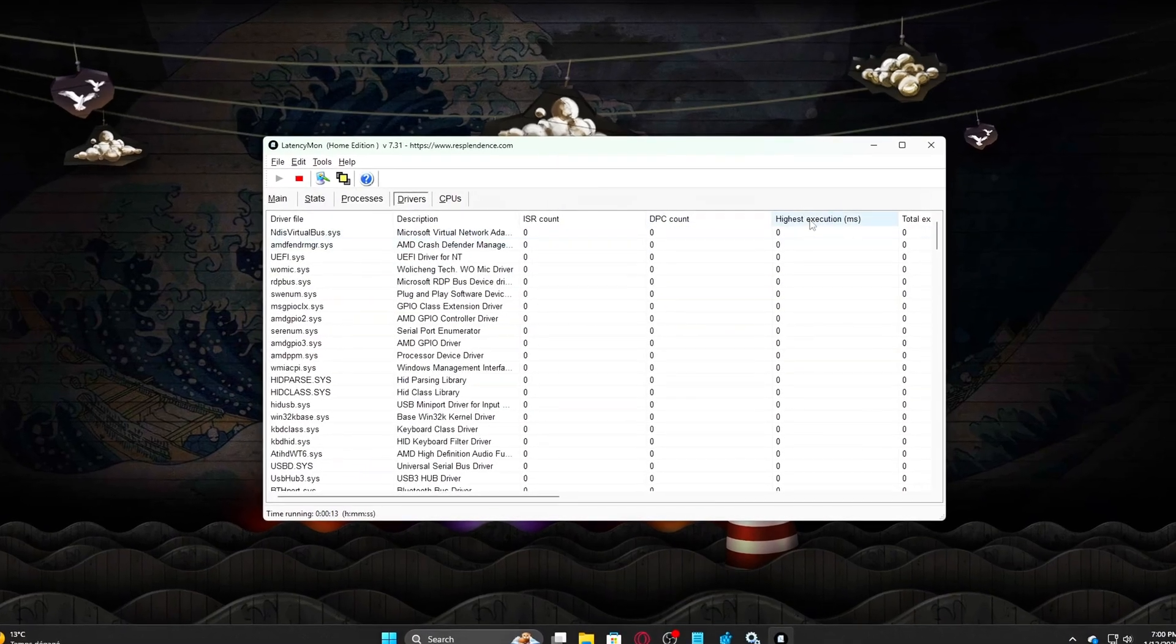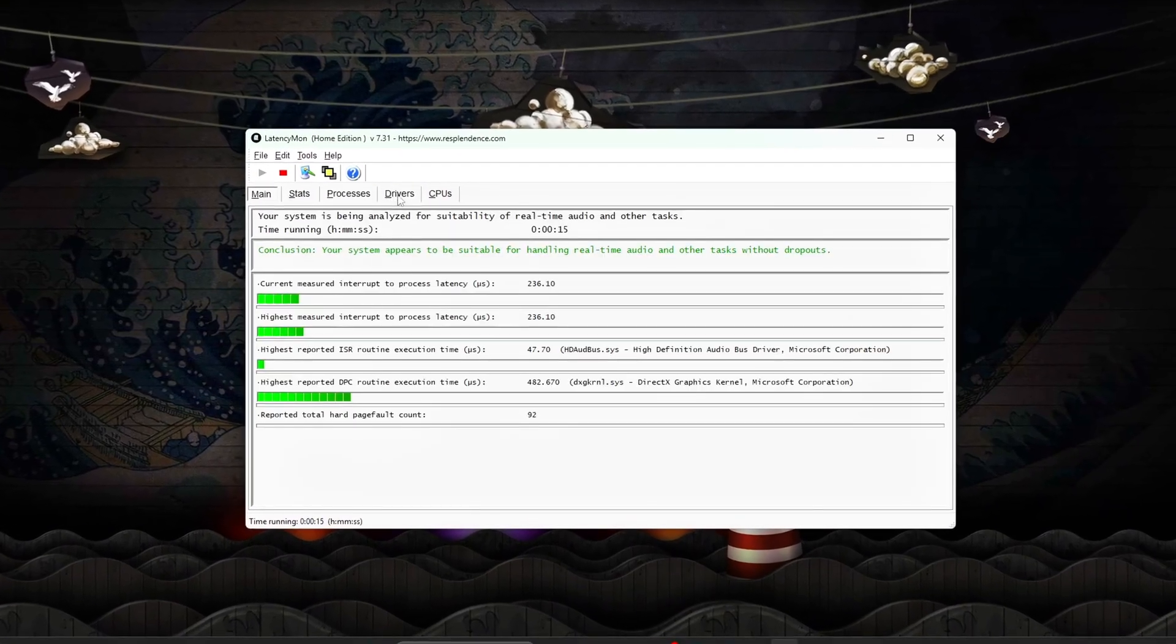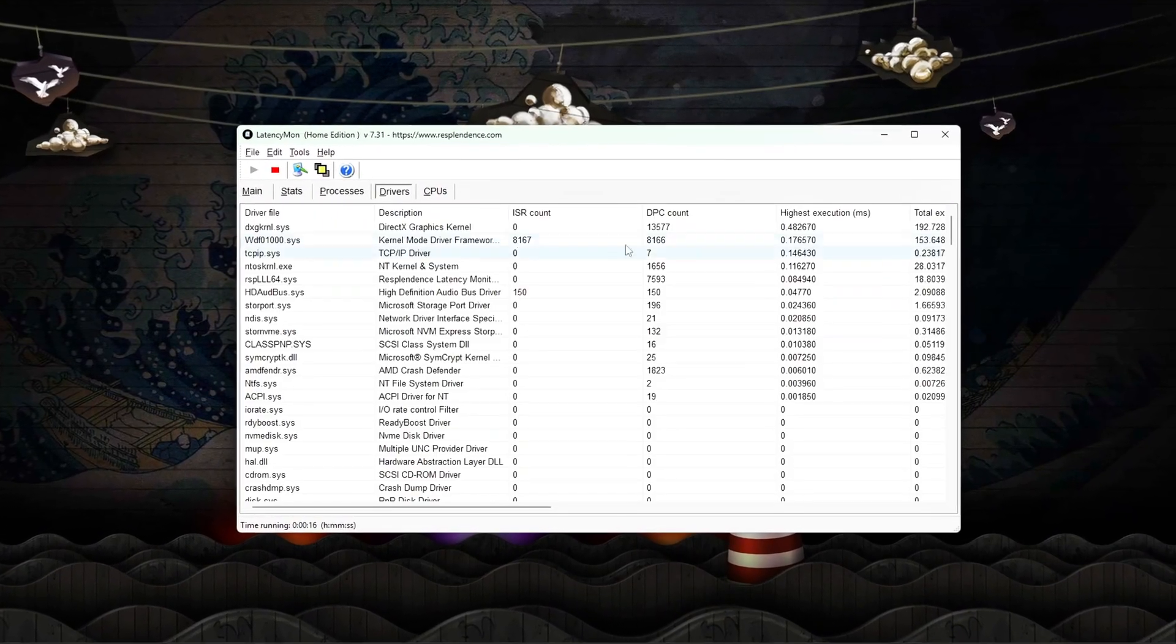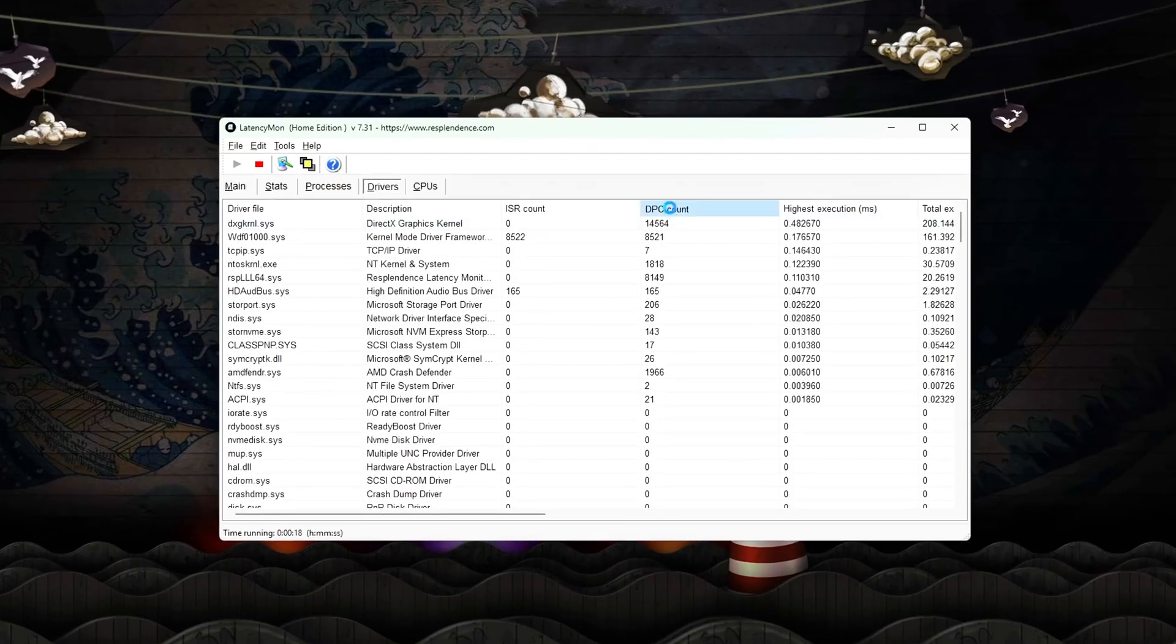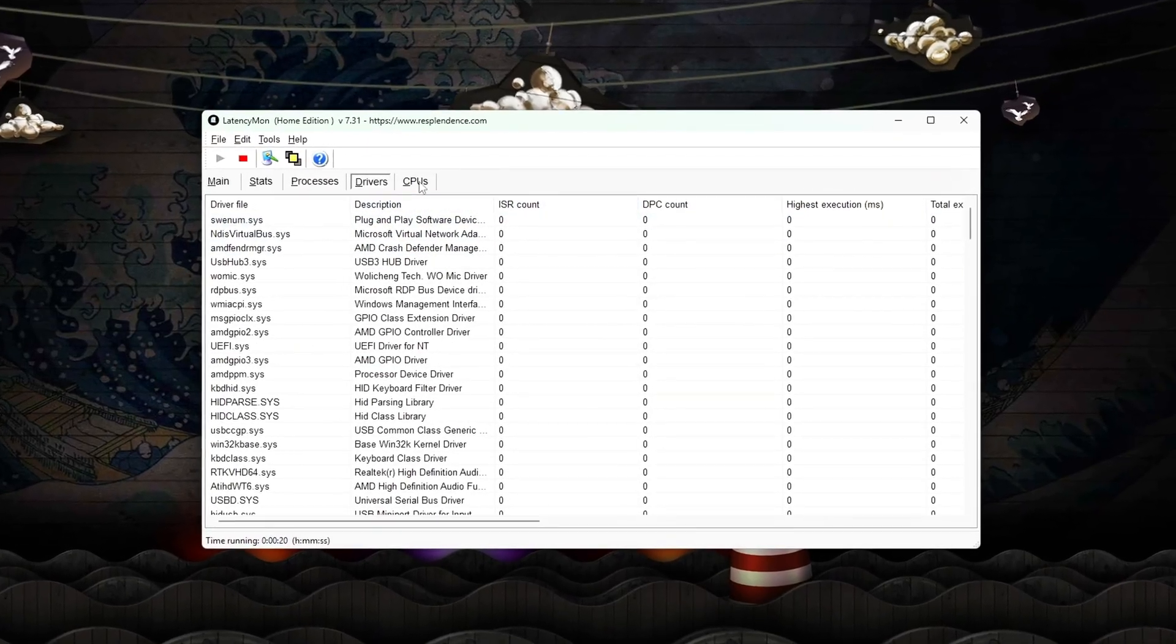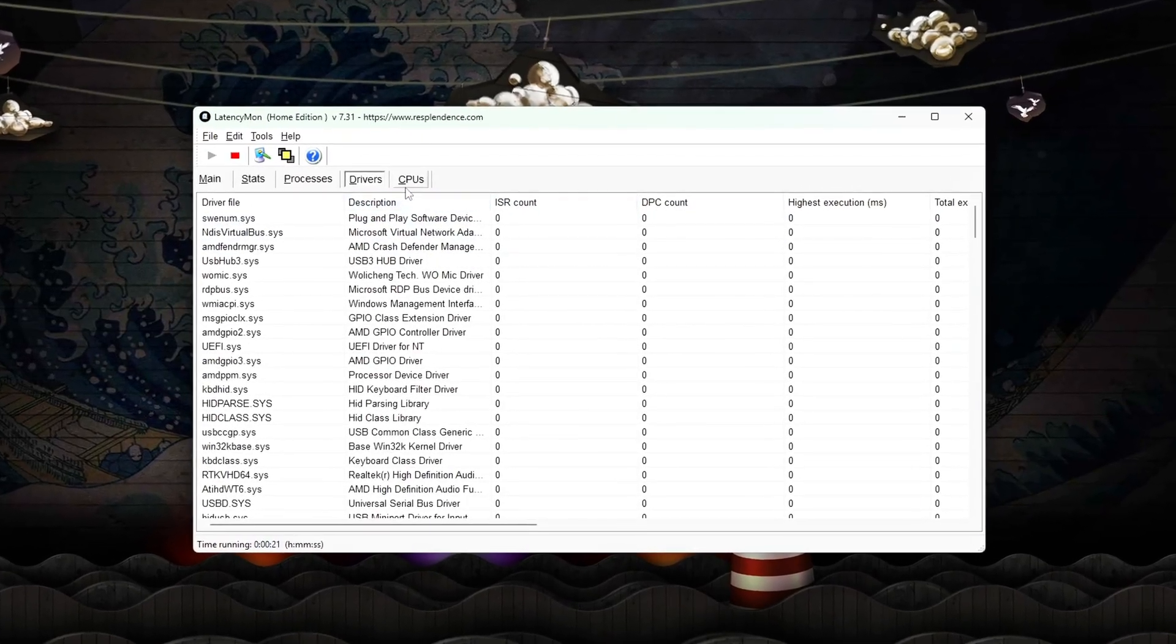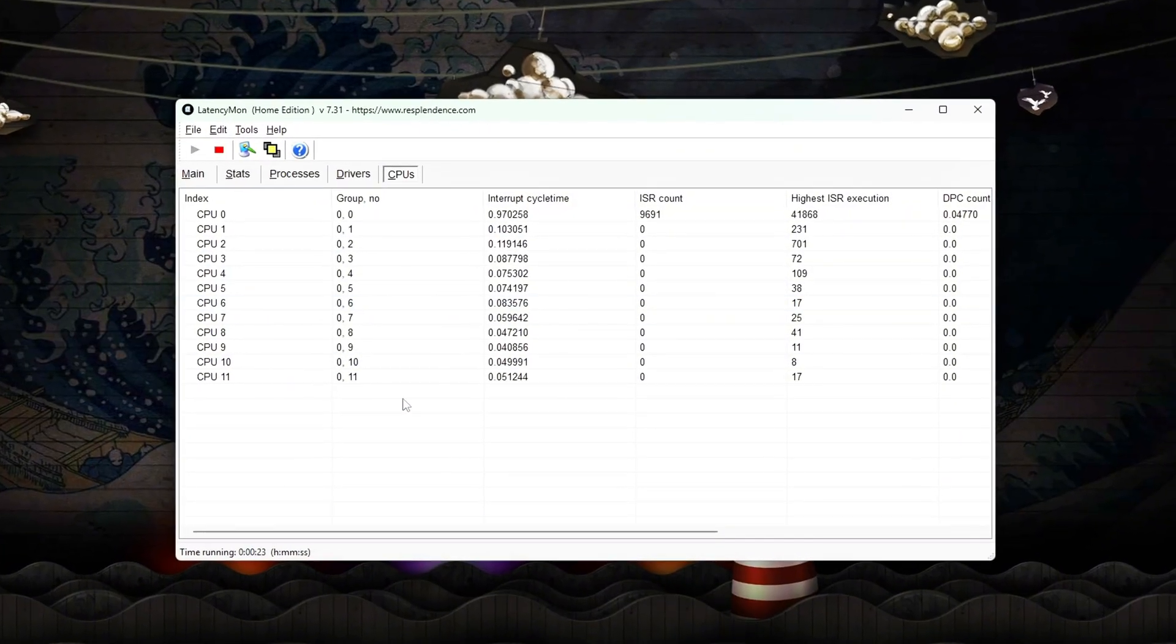Ever notice how two PCs with the same FPS can feel completely different? One feels sharp and responsive, the other feels delayed, stuttery, or inconsistent.